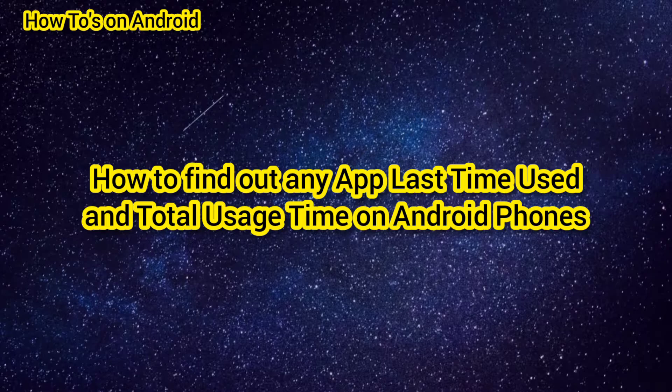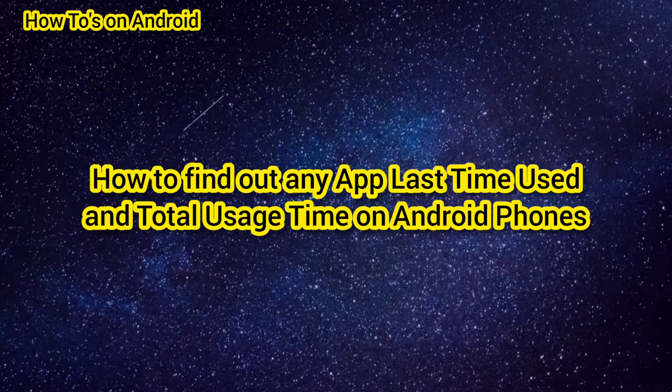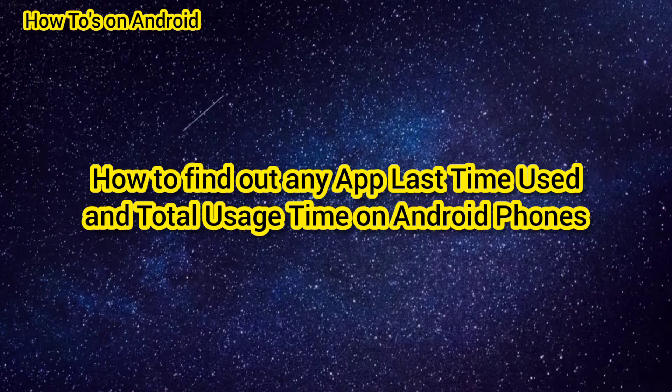to find out any app's last time used and total usage time on any Android phone. It's easy and simple, continue watching.